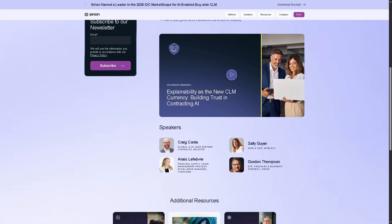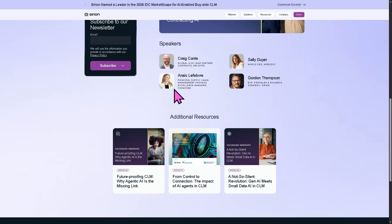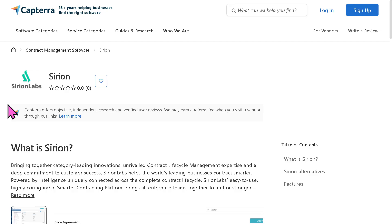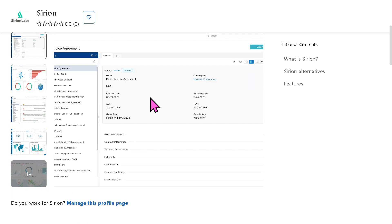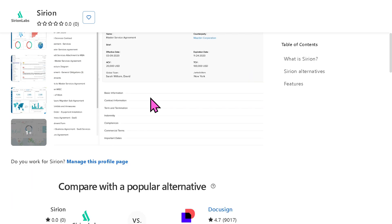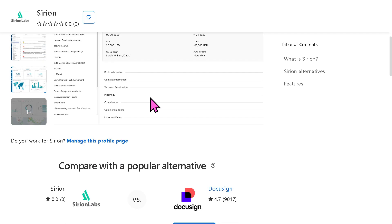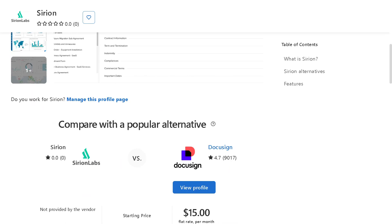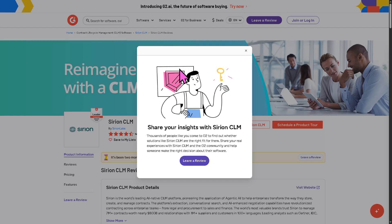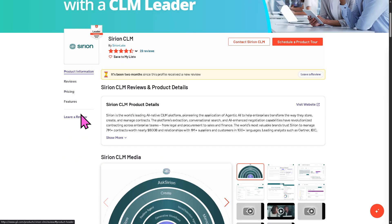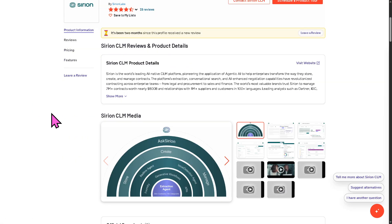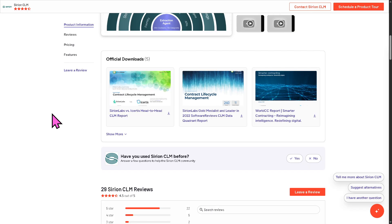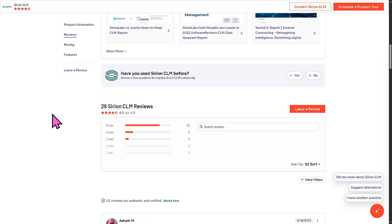No commitment or anything. And if you're looking for authentic user reviews, detailed feedback, pricing information, and potential alternatives to Sirion, you can visit reputable software review platforms such as Capterra and G2.com. These sites offer valuable insights from real users and can help you make an informed decision based on your specific needs and budget.